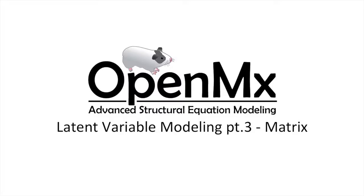Hello and welcome to part 3 of Modeling Latent Variables in OpenMX. In this video we will be modeling a latent variable model with multiple latent variables.